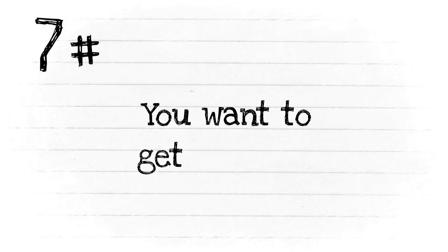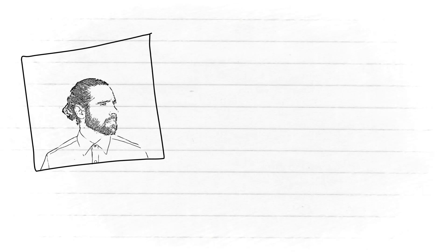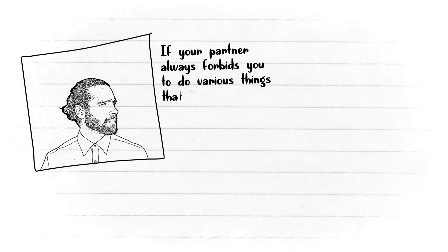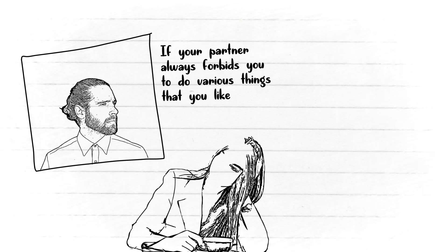Number seven: You want to get freedom. After all, you're a free spirit. You can't settle with the relationship if your partner always forbids you to do various things that you like.